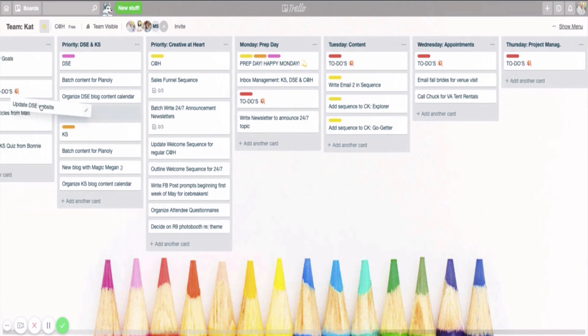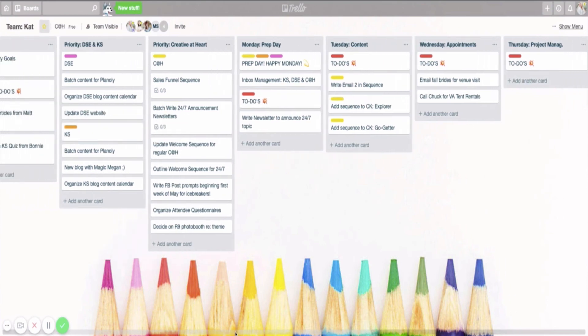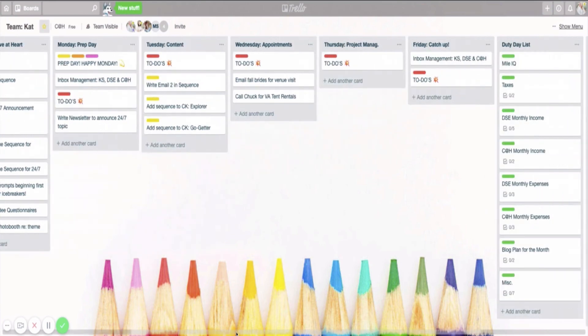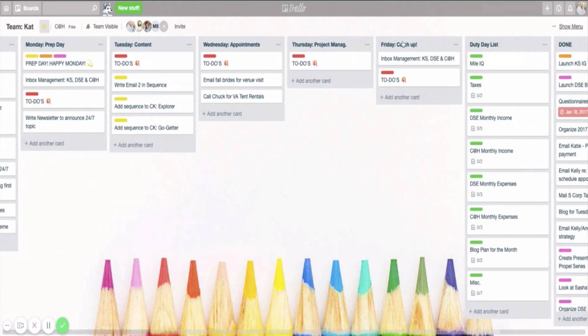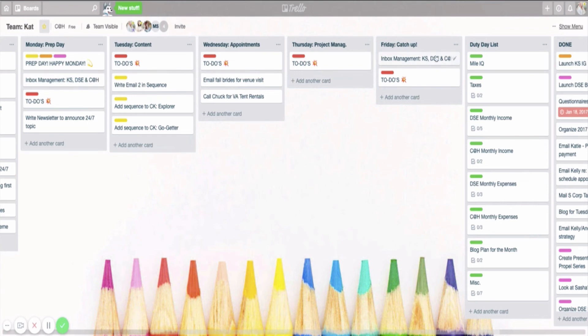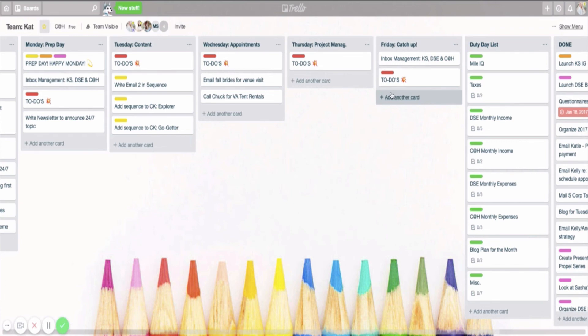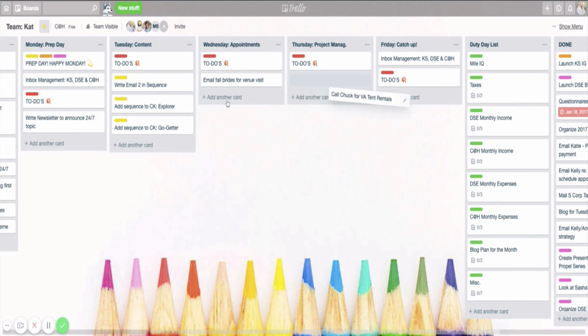And then on Friday is my catch-up day. So inbox management lives on Mondays and on Fridays. I try to always make sure that I'm going in and catching up on those things so that at the beginning my inbox is hopefully under control. And by the end of the week, my inbox is hopefully under control. And then I'll also pop in to-dos on Friday that didn't get done throughout the week. So maybe on Wednesday, I actually didn't have time to call Chuck. I'm going to move this over to Friday so that I remember to do this on Friday.